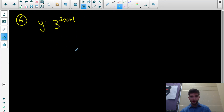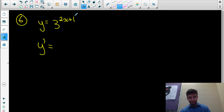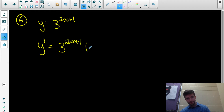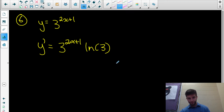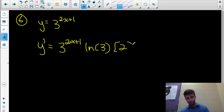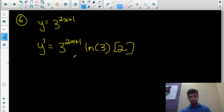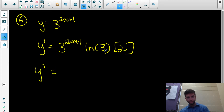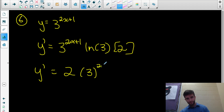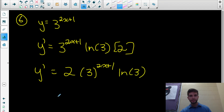For example, y equals 3 to the power of 2x plus 1. We treat 2x plus 1 as the inside function. Differentiating the outside: keep 3 to the 2x plus 1, times ln 3. Then multiply by the derivative of the inside function, which is 2. A common mistake would be writing ln 6 instead of ln 3 times 2 — those are not equivalent. Rearranging, the derivative is 2 times 3 to the 2x plus 1 times ln 3.